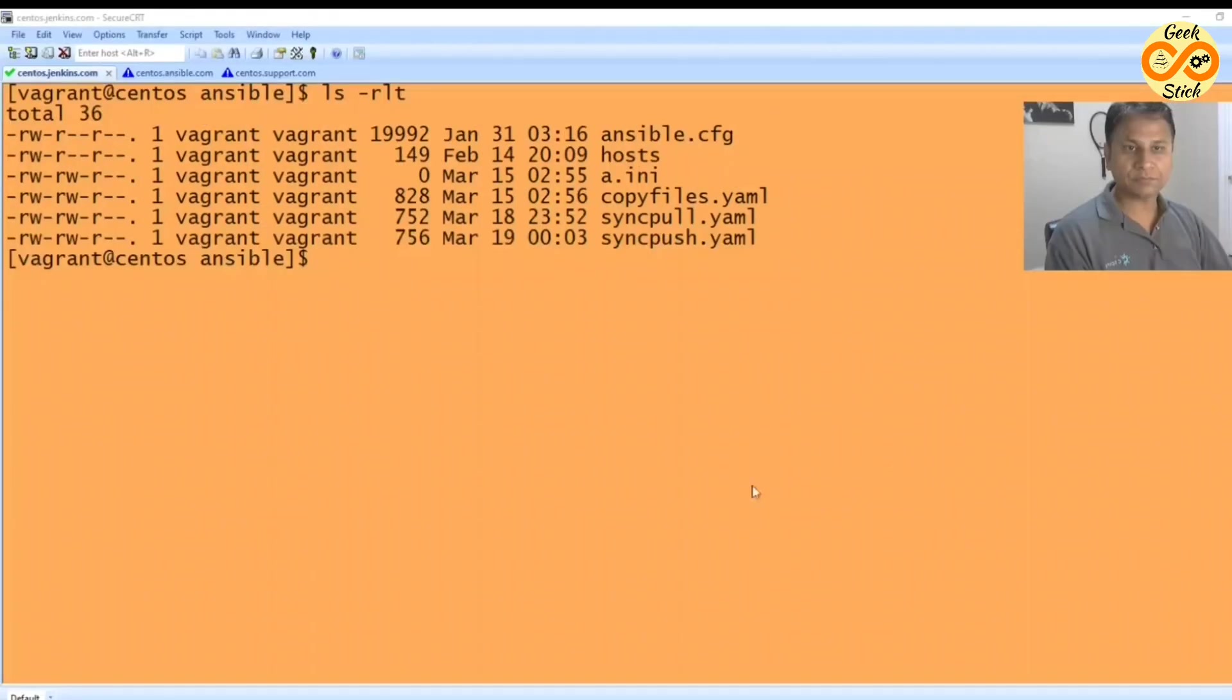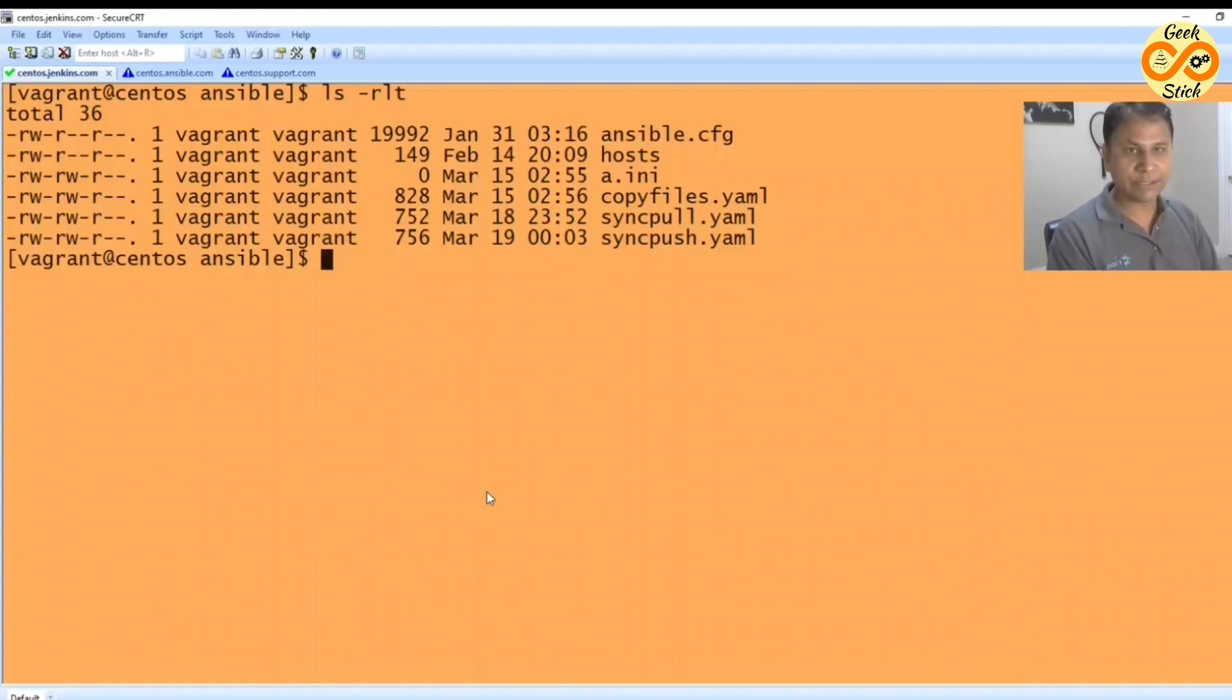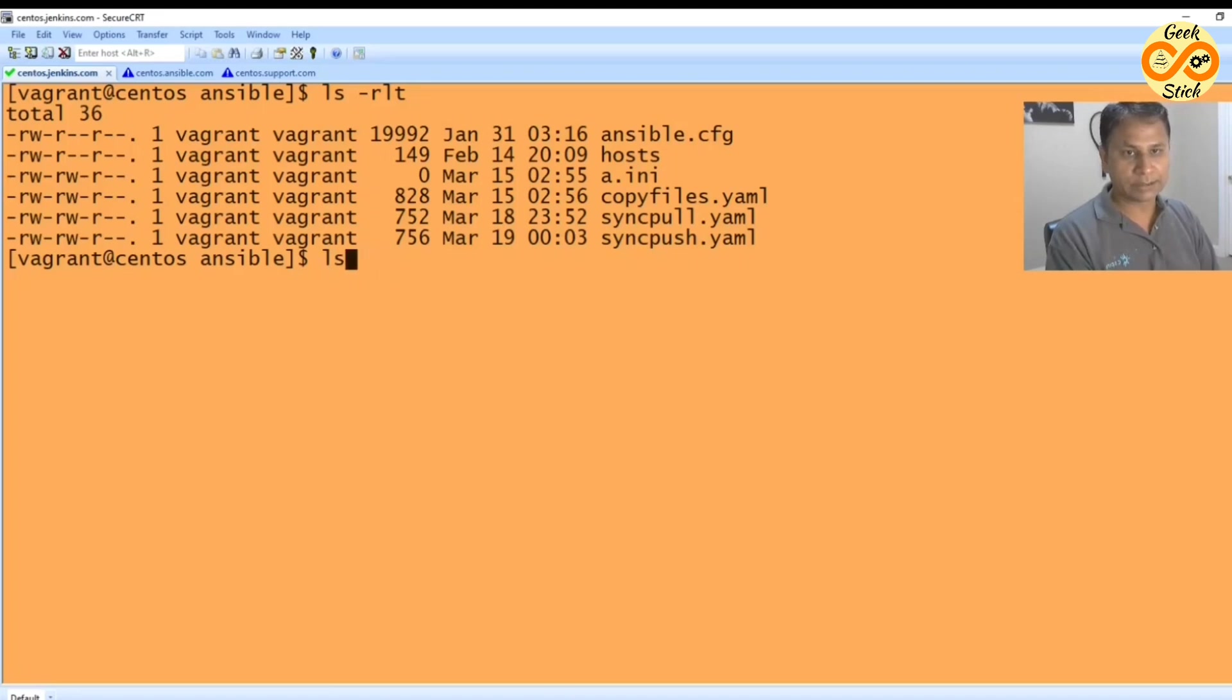Let us see it in the example. In this demo we are going to see a sync pull file. Let's see here sync pull.